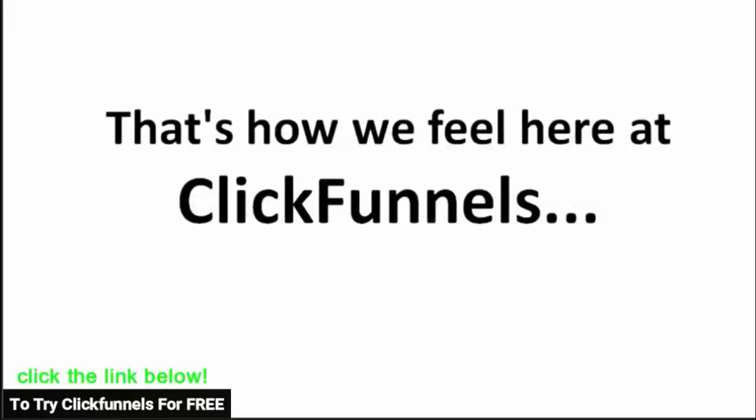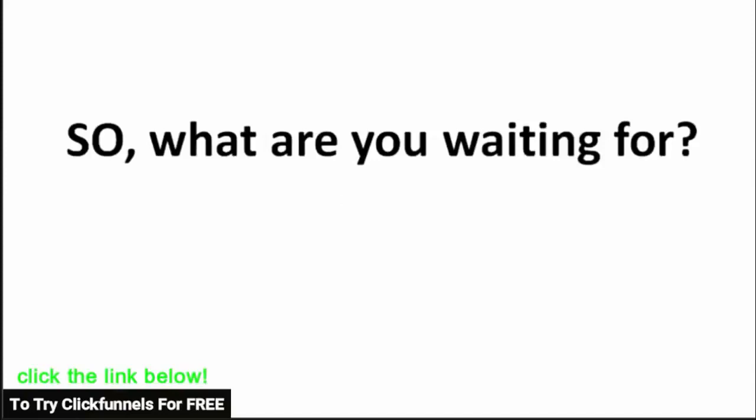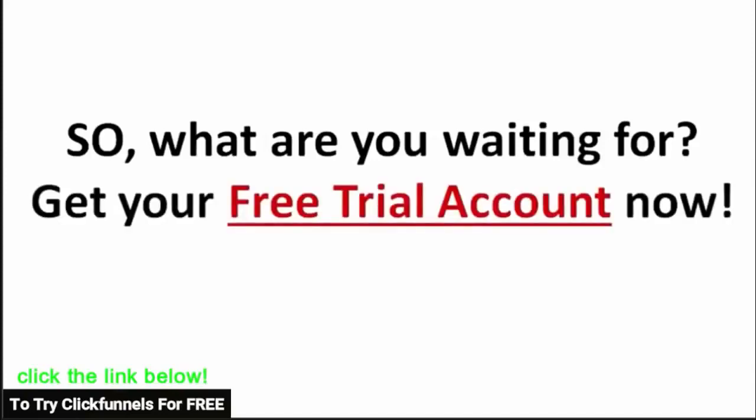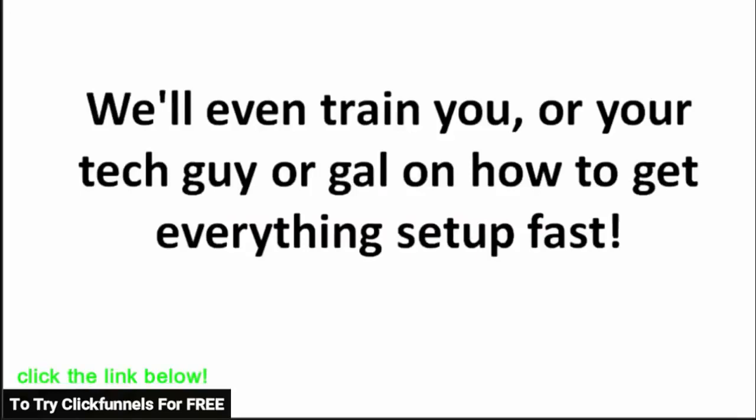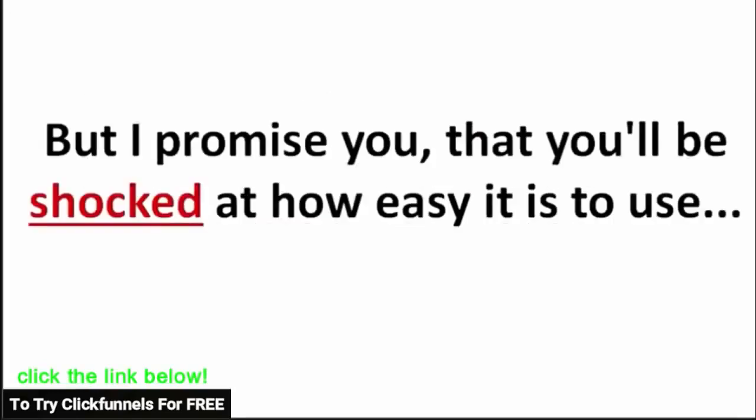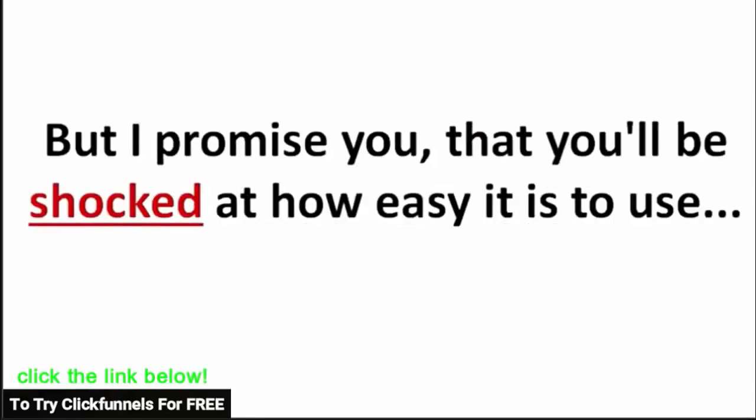So what are you waiting for? Get your free trial account right now. We'll even train you or your tech guy or gal on how to get everything set up fast. But I promise you that you'll be shocked at how easy it is to use. So click on the button on the side right now to get your free two week trial and go create some funnels right now.